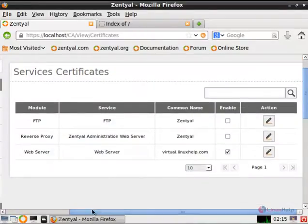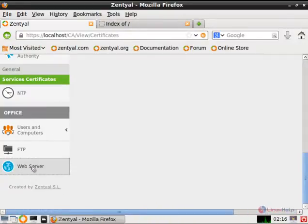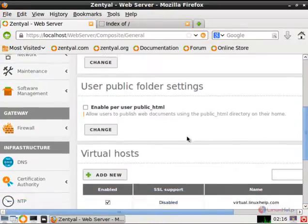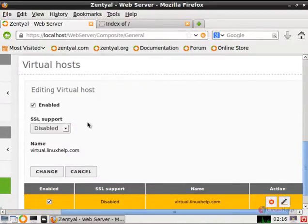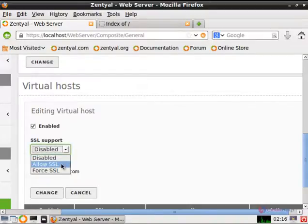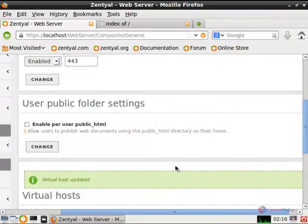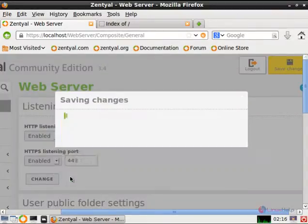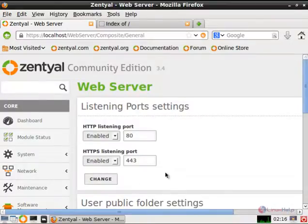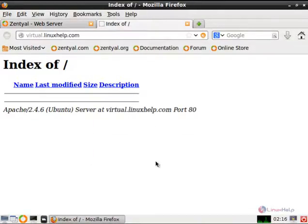Now we can see how to allow the SSL. Go to the web server module and at the last virtual host, give edit. In SSL support, give allow SSL and click change. The virtual host is updated. Now give save changes and save. Now the virtual host works on both default HTTP ports 80 and 443. You can create many domains or sub-domains using the Apache virtual host.